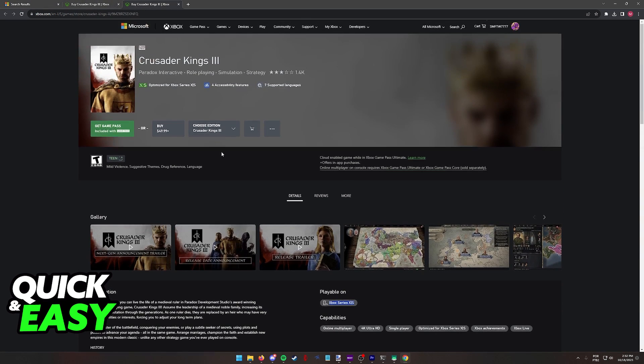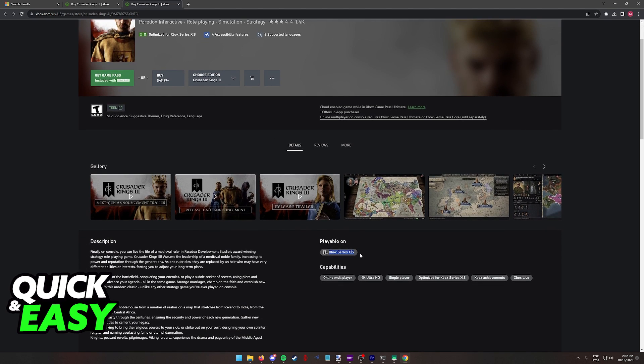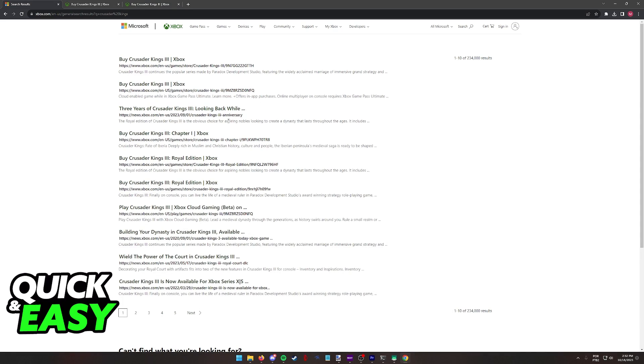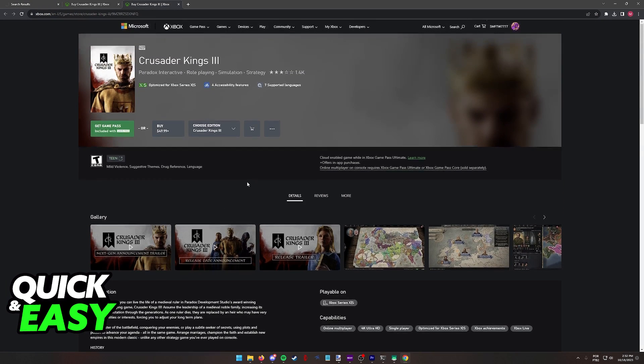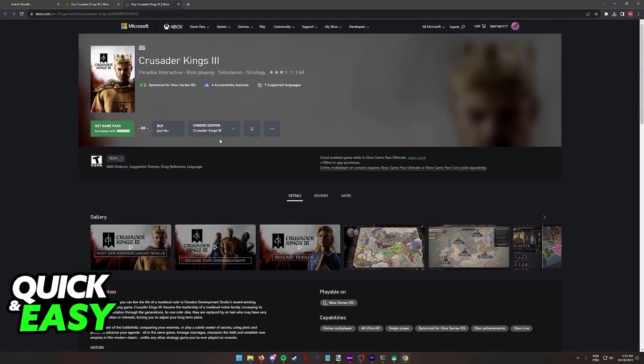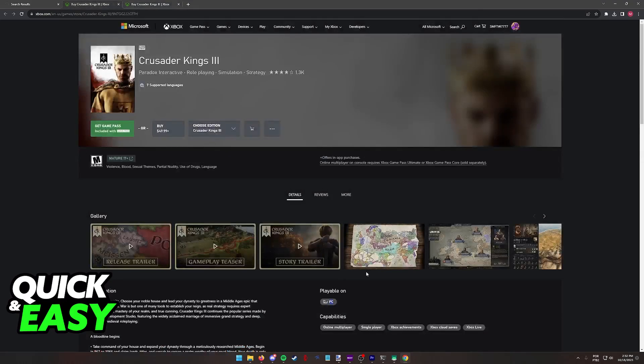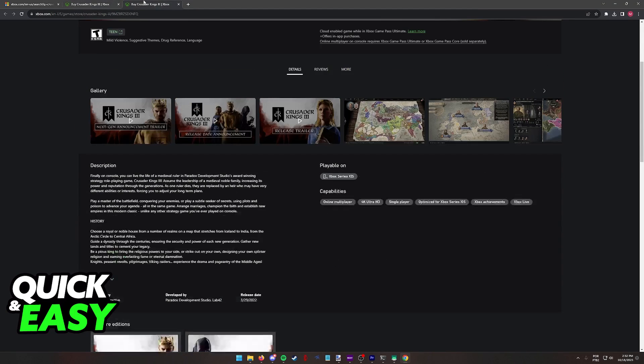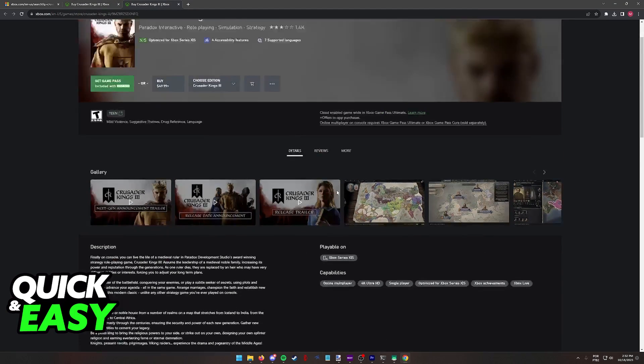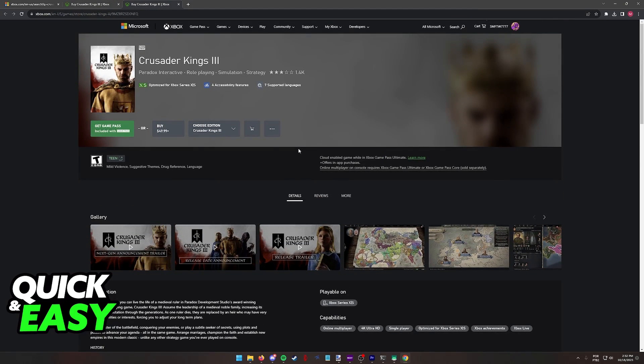As long as you run the Crusader Kings 3 version that is playable on the Xbox Series X or S, you will be able to run the game on your Xbox One, so keep that in mind. While it doesn't have playable on Xbox One listed as a feature, you will be able to run this specific version of Crusader Kings 3 on your Xbox One.